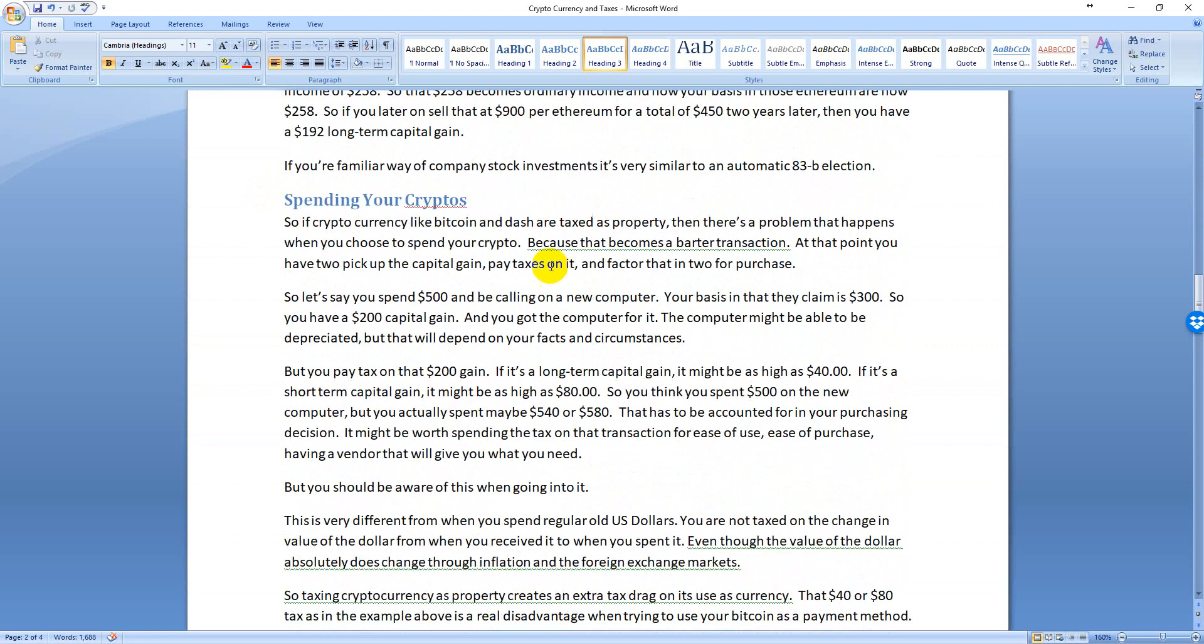Those are the three basic buckets. Let's take a look at some other issues that arise from this property treatment. One is when you spend your crypto. The IRS decided it's property, it's not actually currency for tax purposes anyway. So now when you go to spend your Bitcoin or Ethereum or whatever it is, then what you're actually doing is a barter transaction. So you have a capital gain event when you're trying to spend it as money. That mismatch is a cost and you have to be aware of that. Say you're buying a computer for $500 and your basis in that crypto is $300, so now you have a $200 capital gain event when you buy that $500 computer.